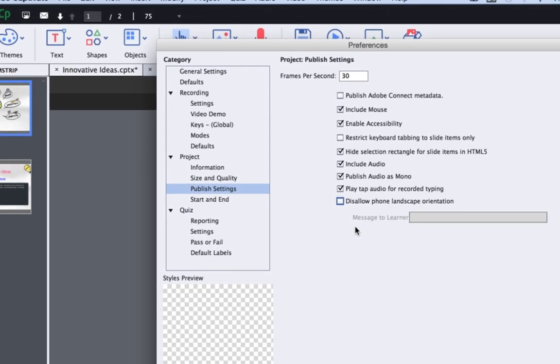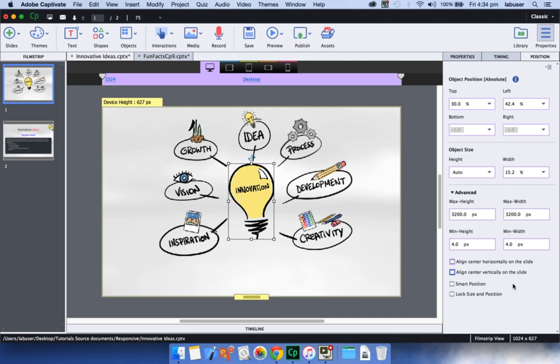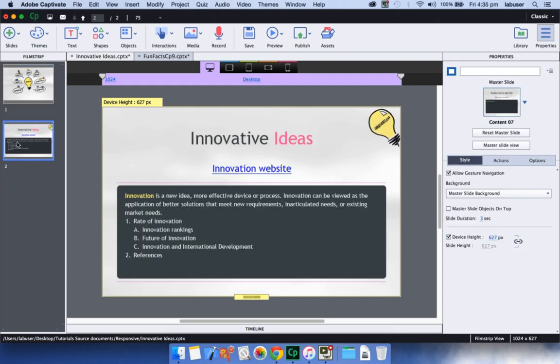If you don't wish your learners to see content on mobile devices in landscape mode, you can change these settings in the preferences dialog. Now, you also have controls to center align your objects and apply position properties to all items of the same type.